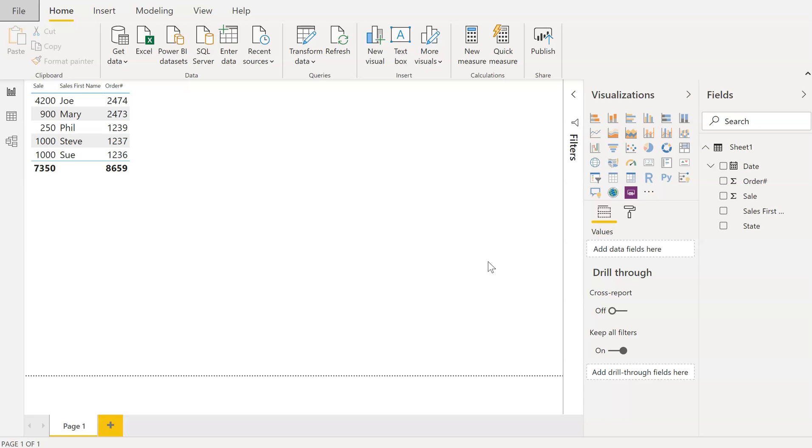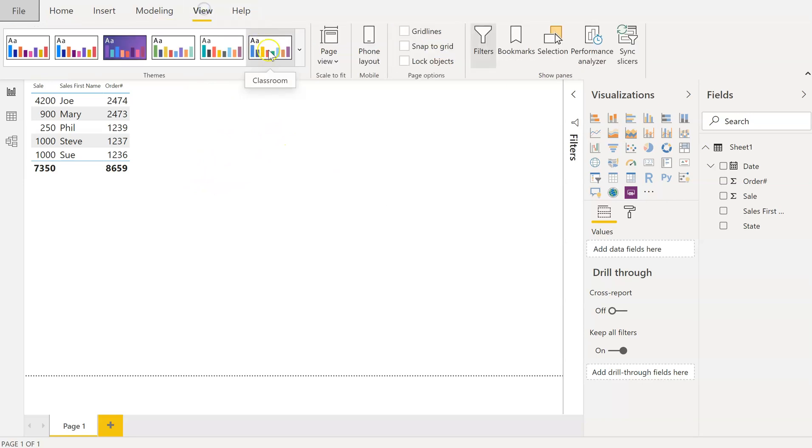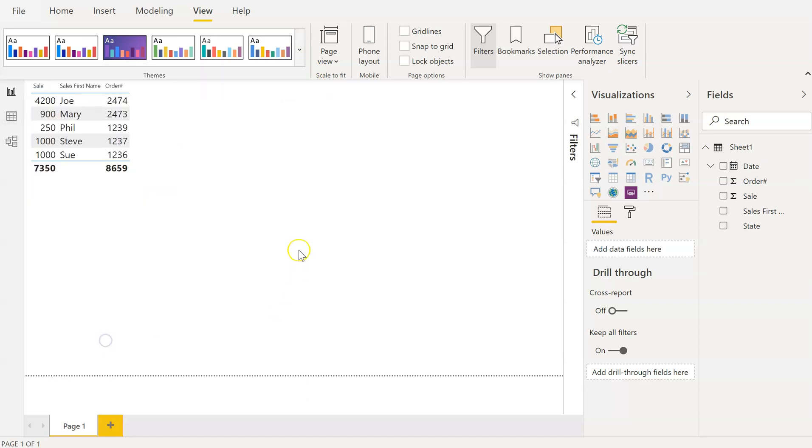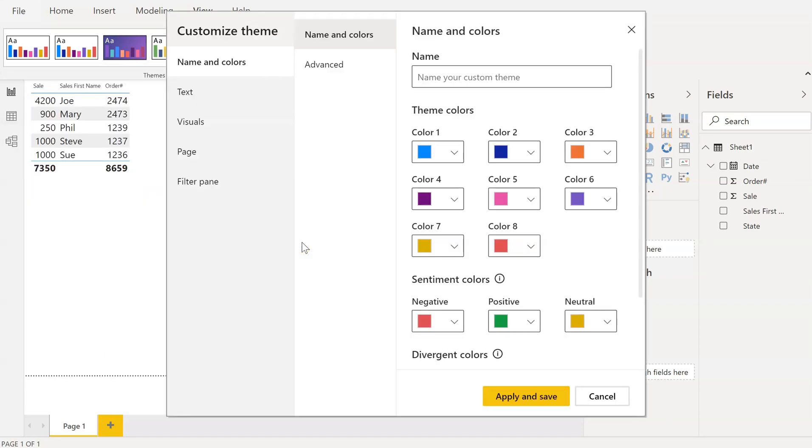Once Power BI is reopened, you can click on View. Next to Themes, click the down arrow and choose Customize Current Theme. Once the Customize Current Theme comes up, we're going to click on Text.